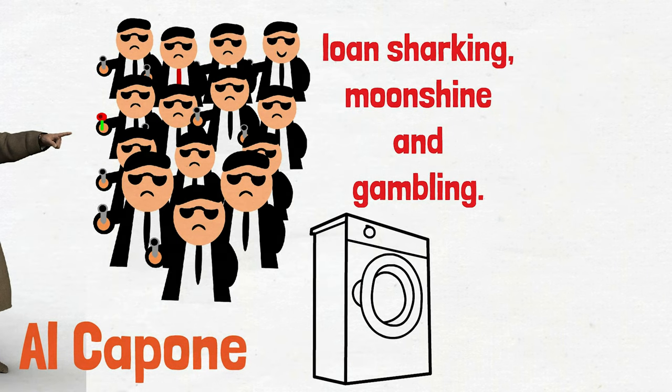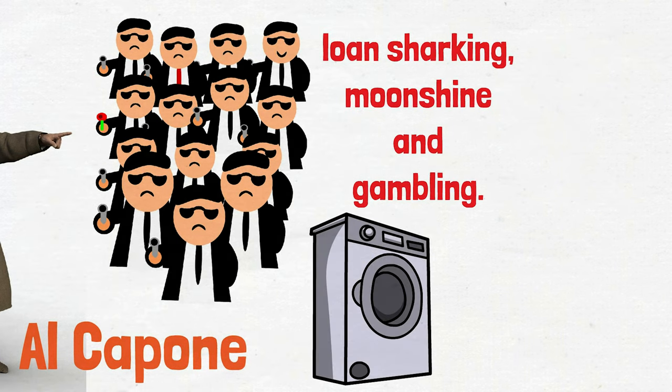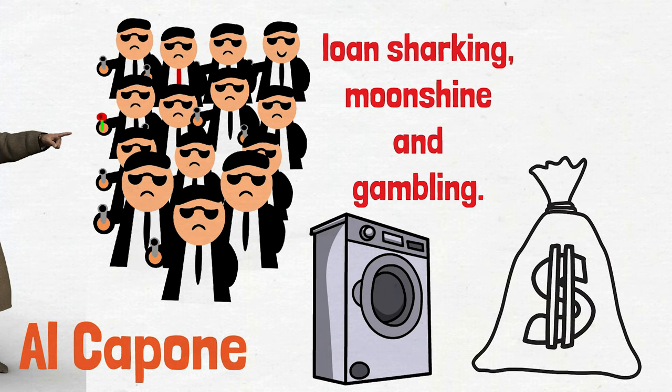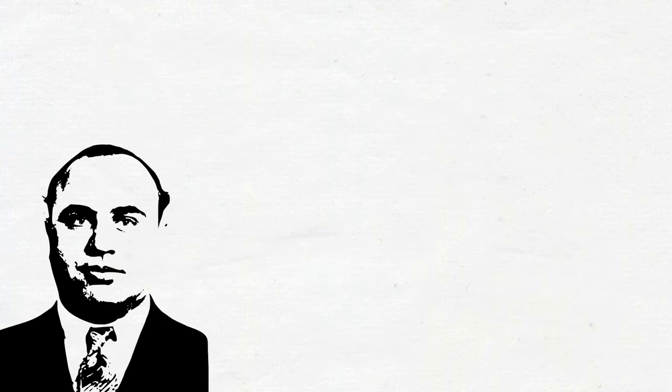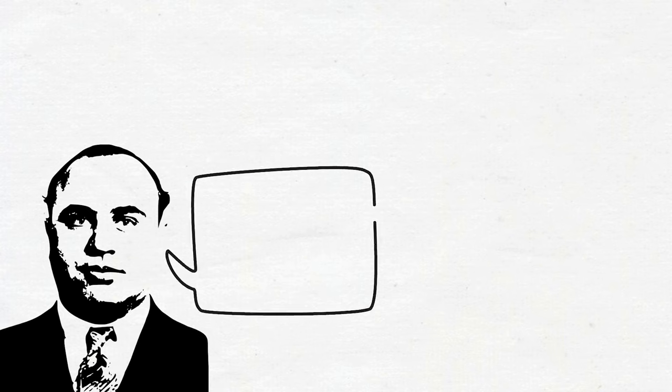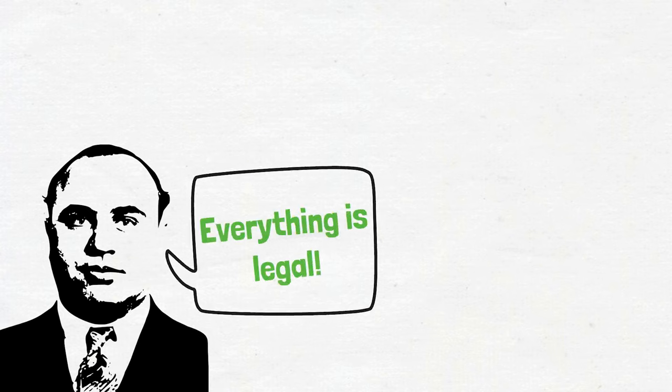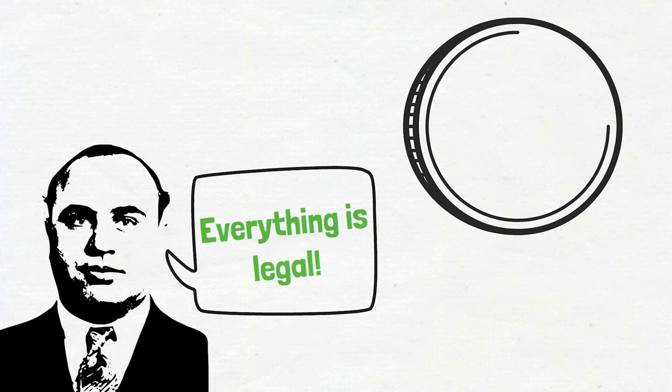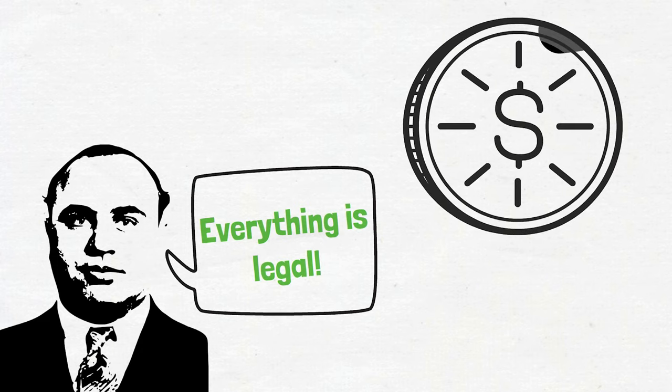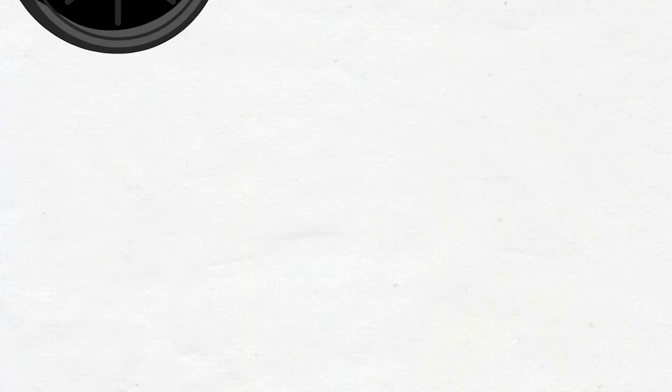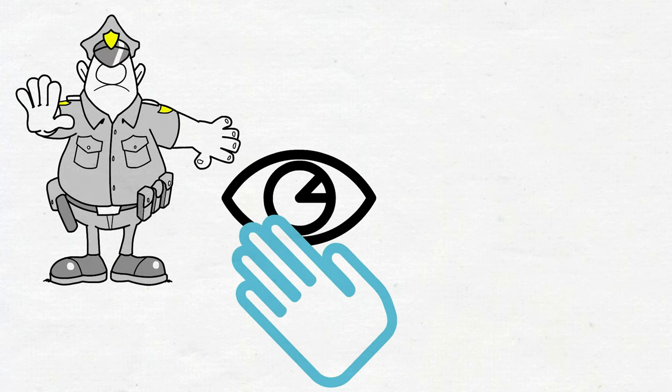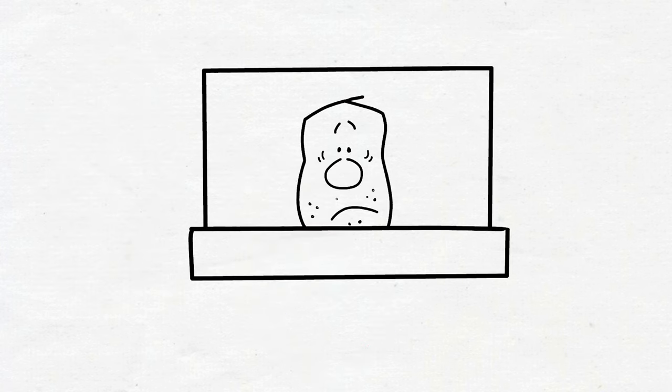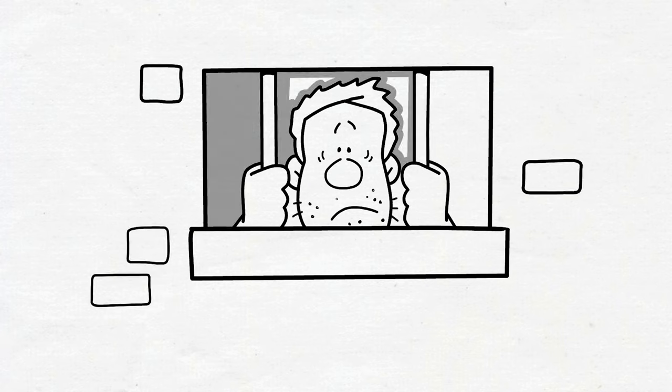In order to launder the money he earned, Al Capone used laundries to provide high cash flow. Al Capone established his own laundries and would show the money he earned illegally as if he earned it from these laundries, thus laundering the money. As you can understand, the term money laundering actually comes from here. Even the American police could not trace this money despite long efforts. In the end, they were only able to arrest Al Capone for tax evasion.